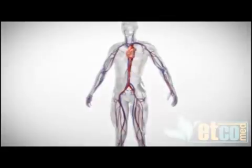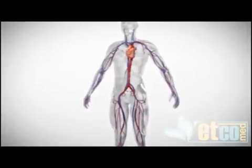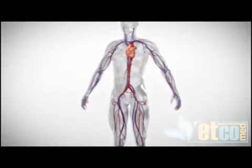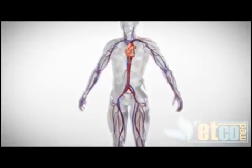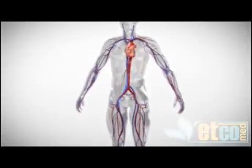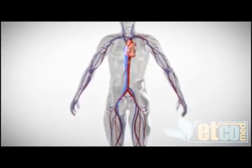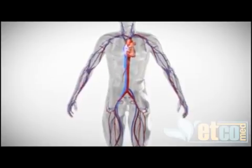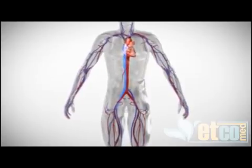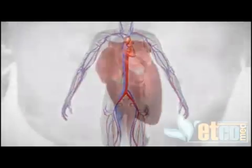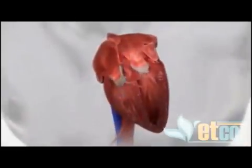The device is placed by an interventional cardiologist using a small tube called a catheter that is inserted into a blood vessel in the groin area and advanced over a guide wire into the heart.